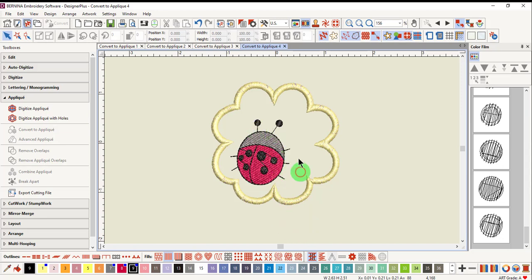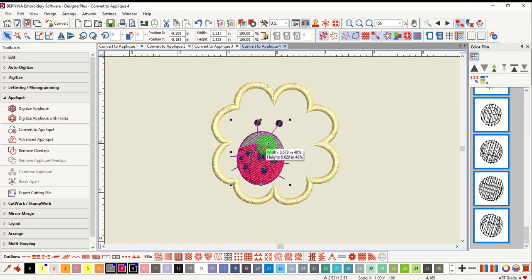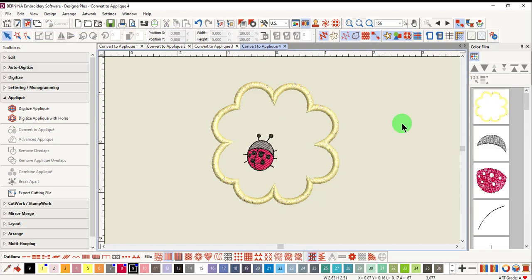You can then select the ladybug and resize the design as desired. As you can see, there are many ways to quickly convert embroidery designs into applique with the Convert to applique icon. We'll see you next time.